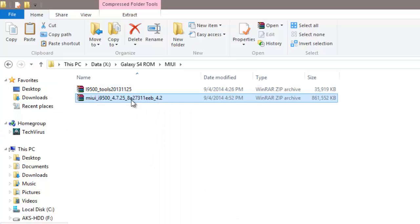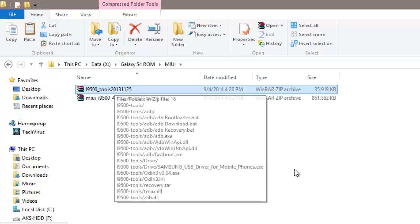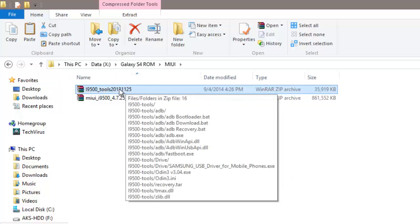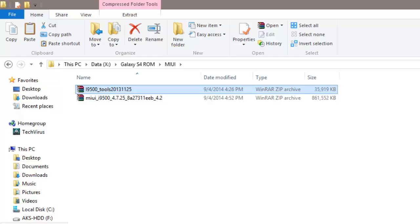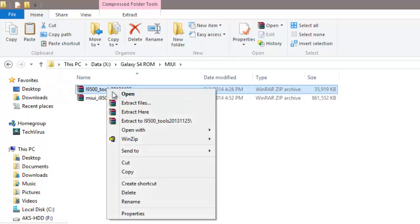Now the second thing what I have to download is the tools, the tool for upgrading the ROM, flashing the ROM. Those tools will be available in this zip file. I have provided a link below in the description. Just click on that and it will download these tools. It's approximately 35 MB, so it won't take much time.